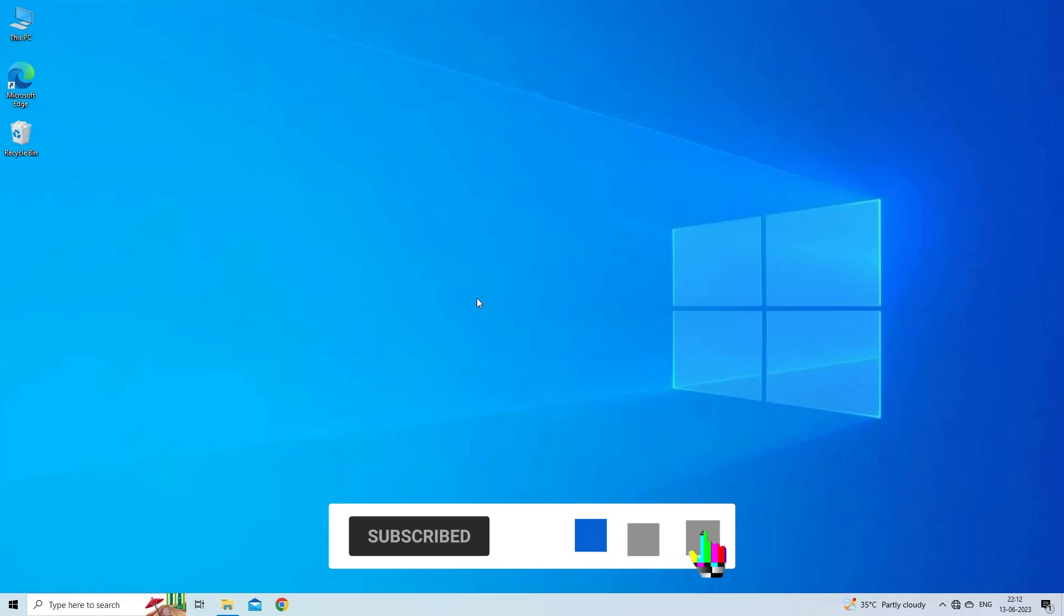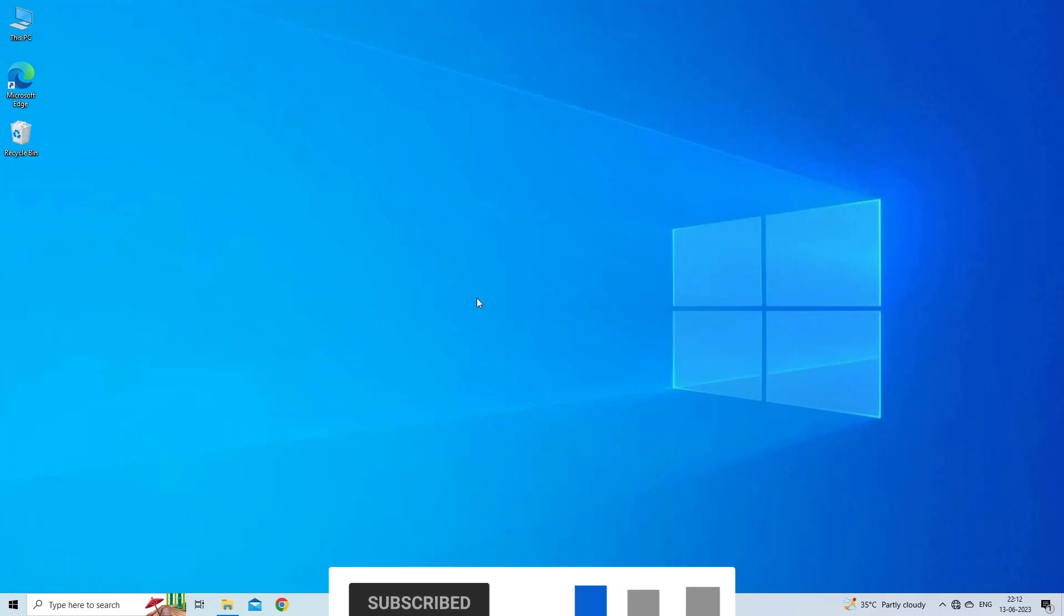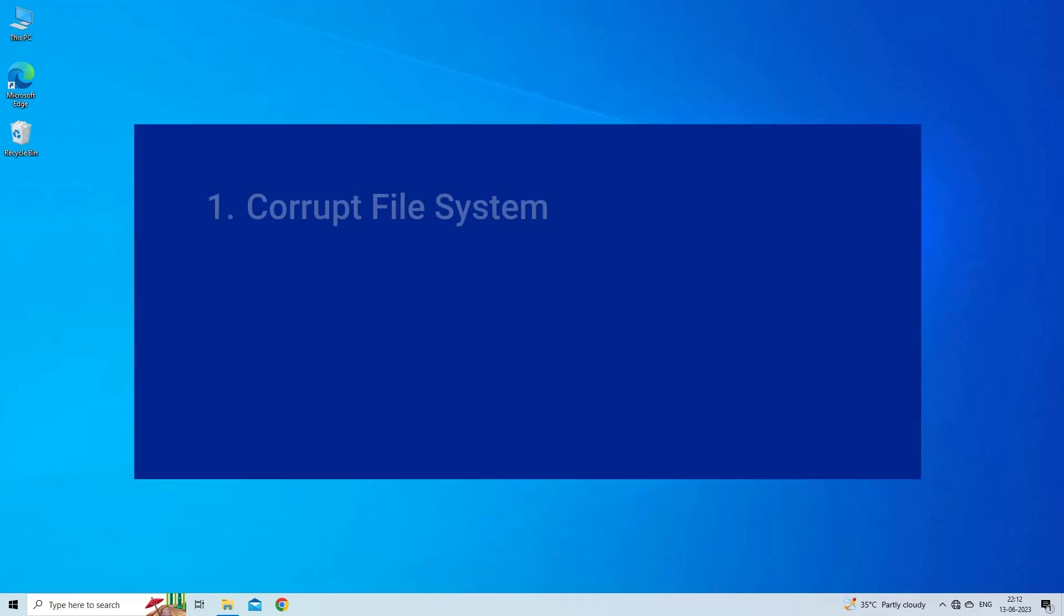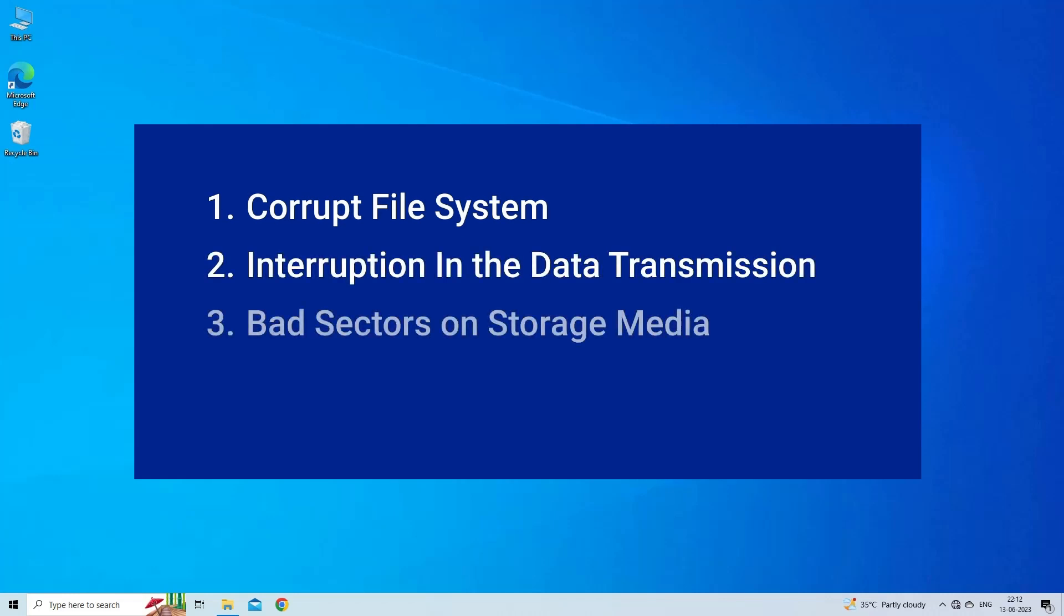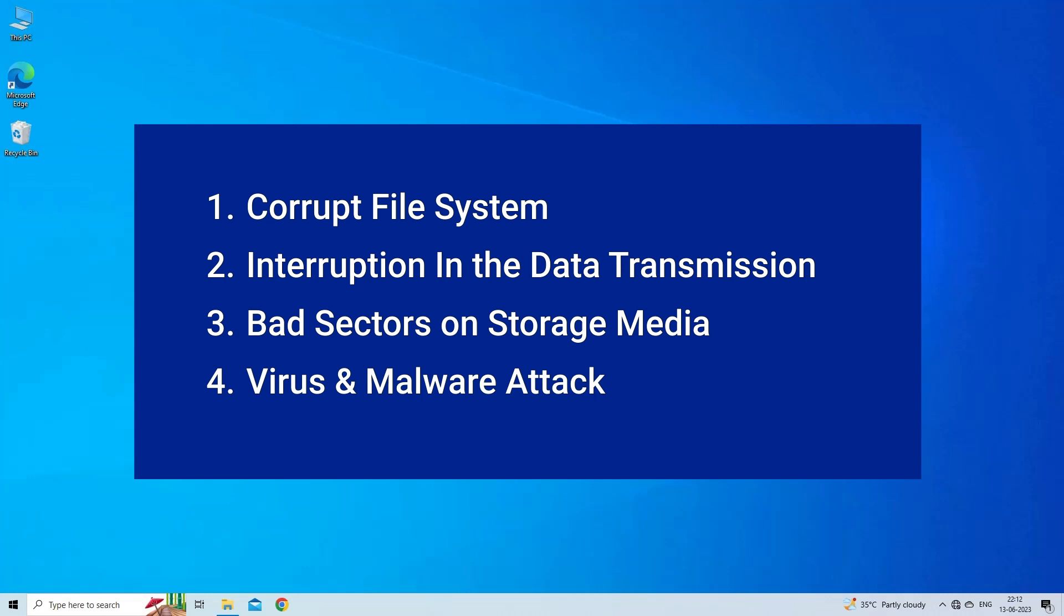Encrypted JPEG/JPG photo corruption takes place due to corrupt file system, interruption in the data transmission, bad sectors on storage media, or virus or malware attack. Now, let's move on to fix this with four best fixes.